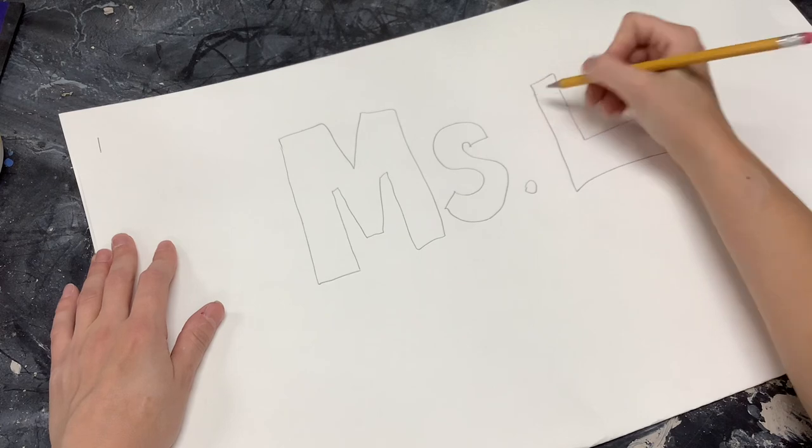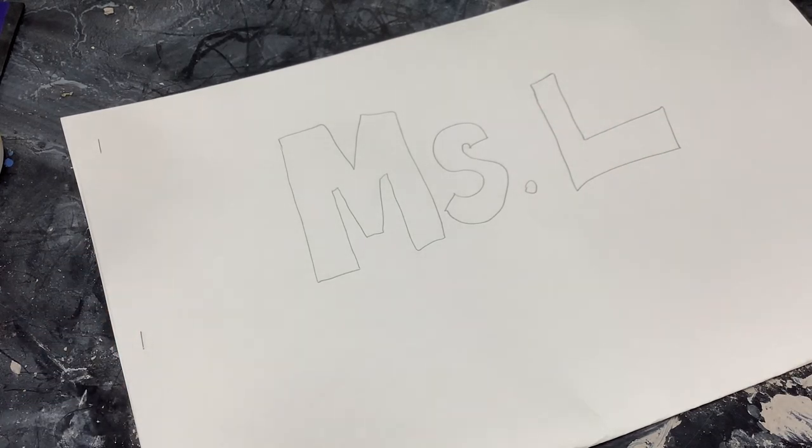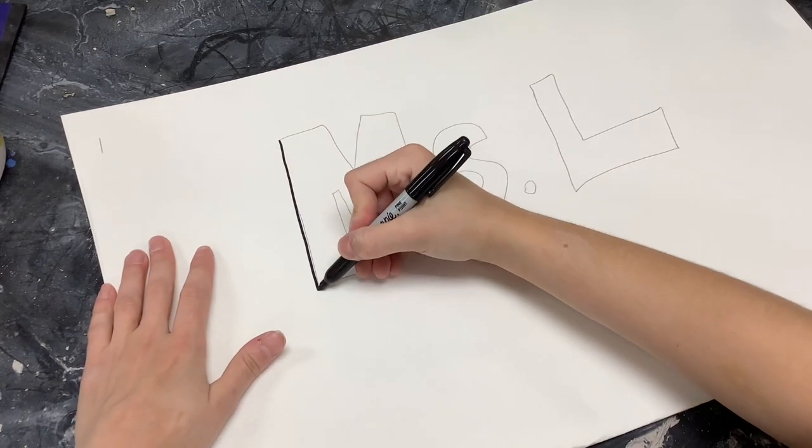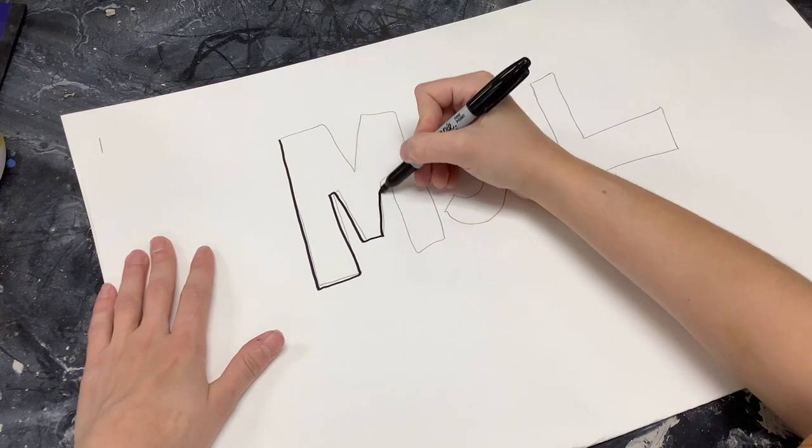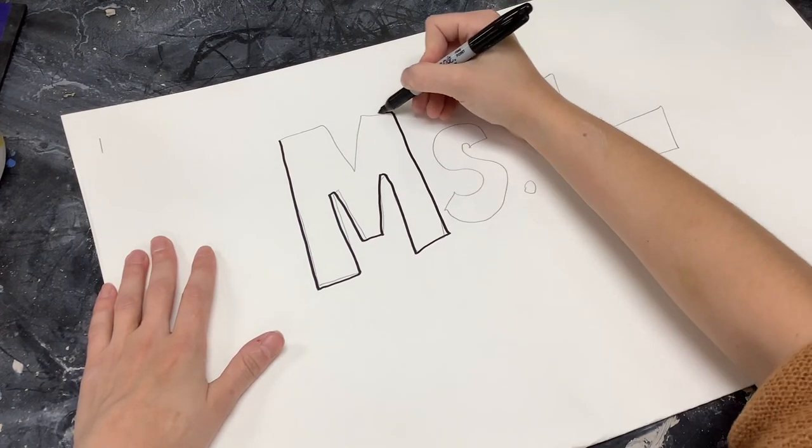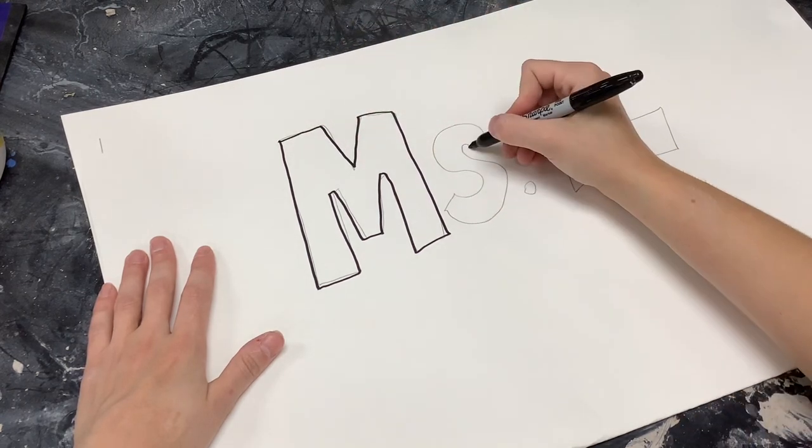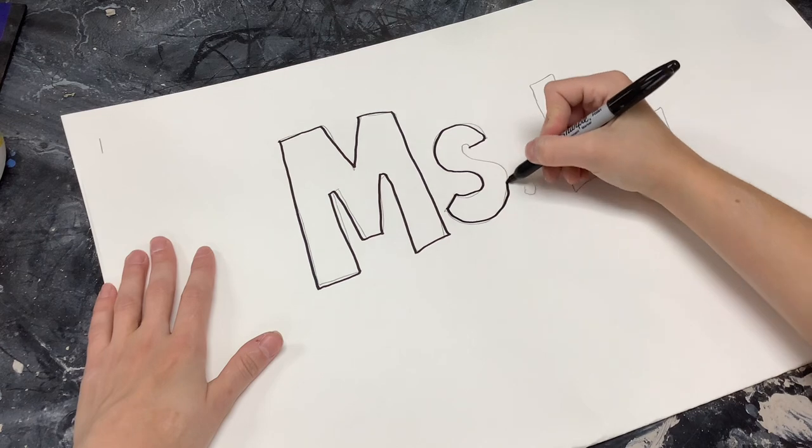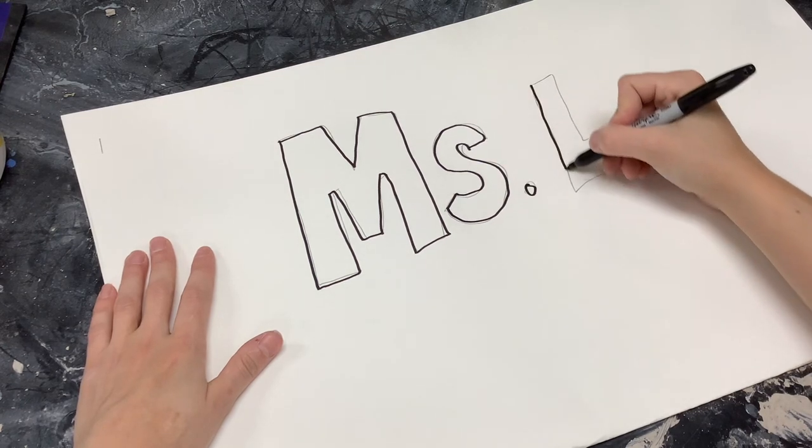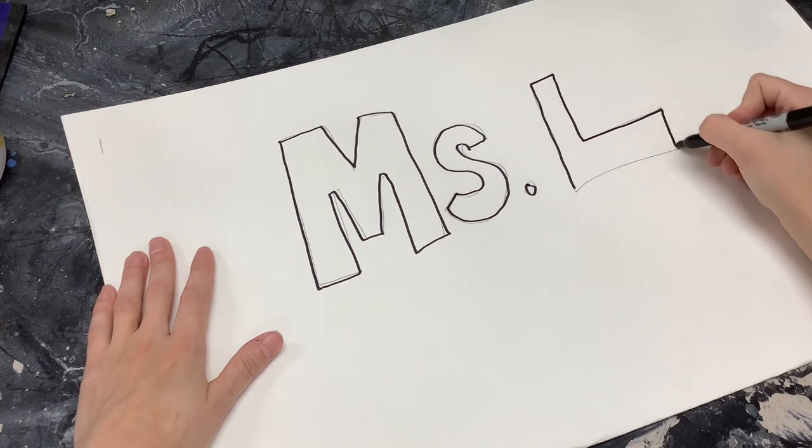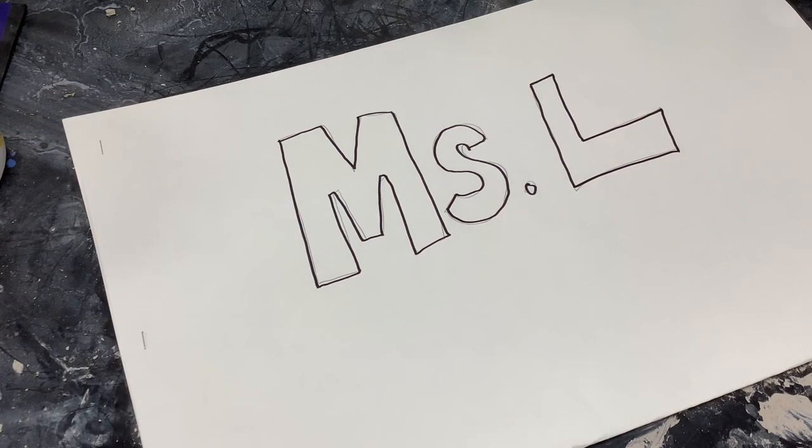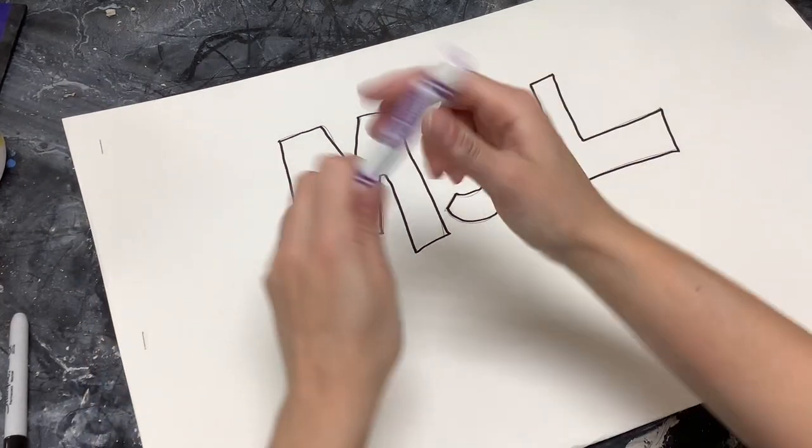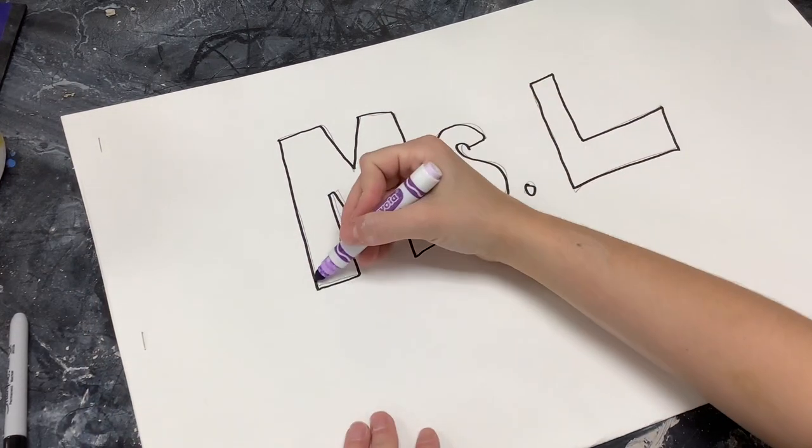But then in order for that to stand out really well, we will want to trace it with black marker or black sharpie. So I'm going to take a black sharpie and just trace around my bubble letter name, and then your artist partner can color it in so they can make drawings around it. You can help them to make drawings around it.